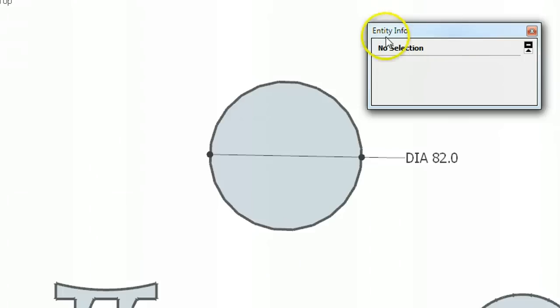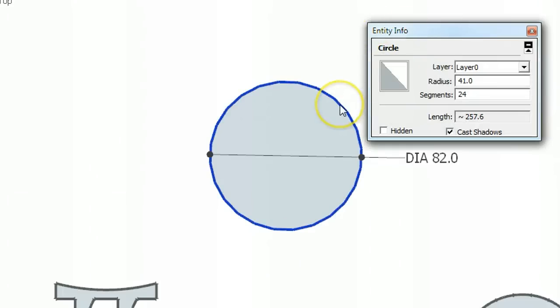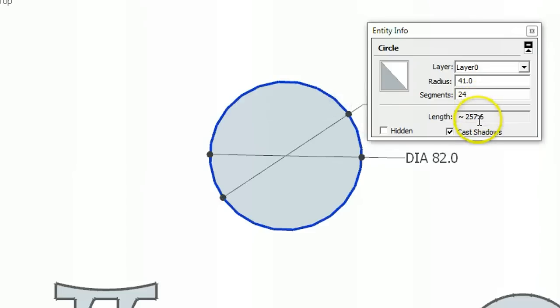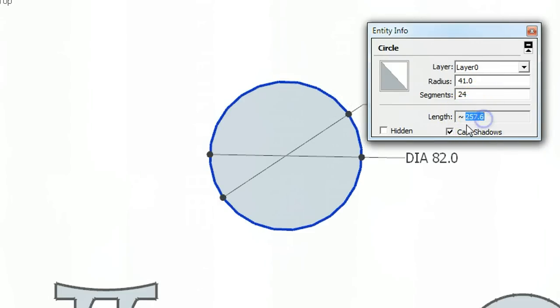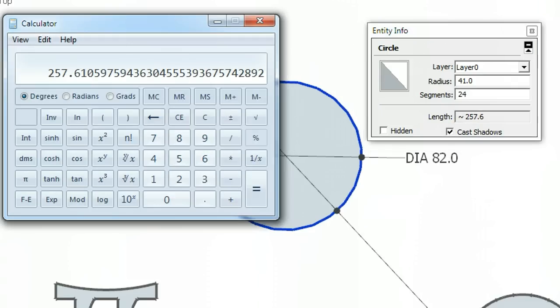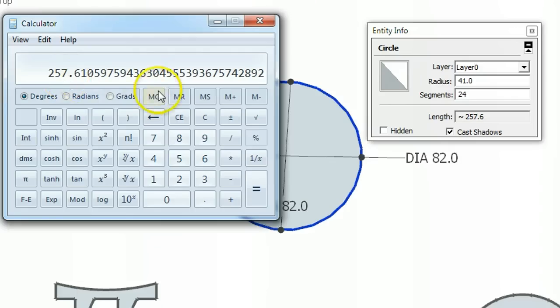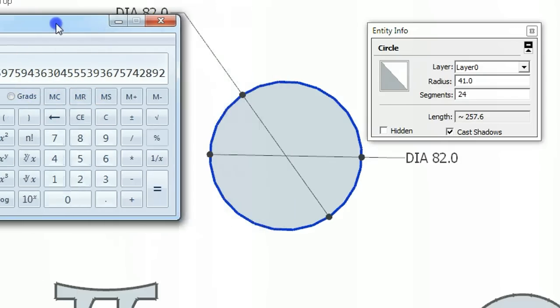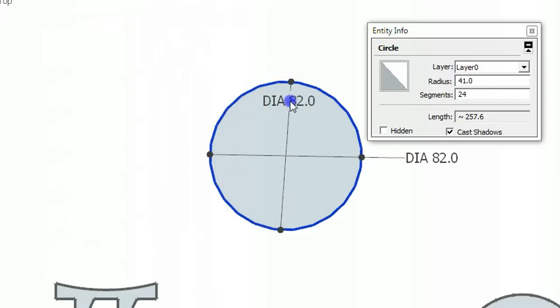So let's look at this. I've got a little entity info, so if I select this, it will show me the length of that, which is exactly what our calculator says. Just have a quick look at the calculator there, 257. So it is correct.